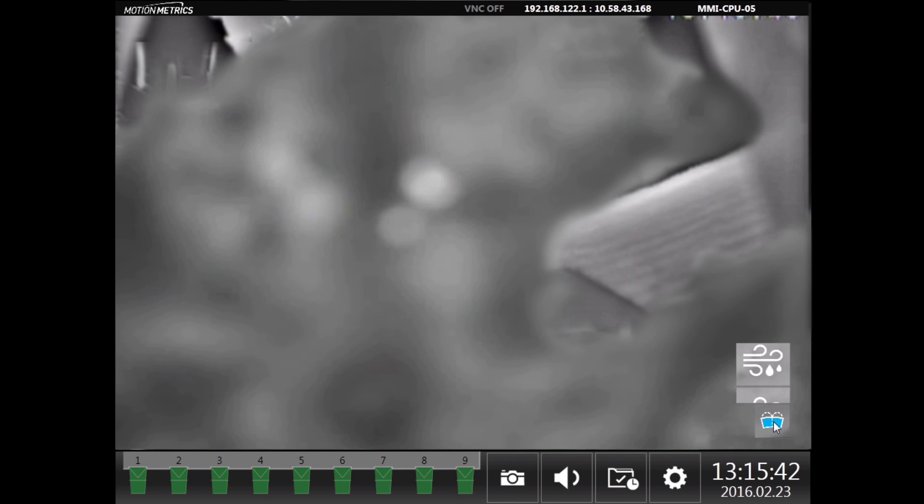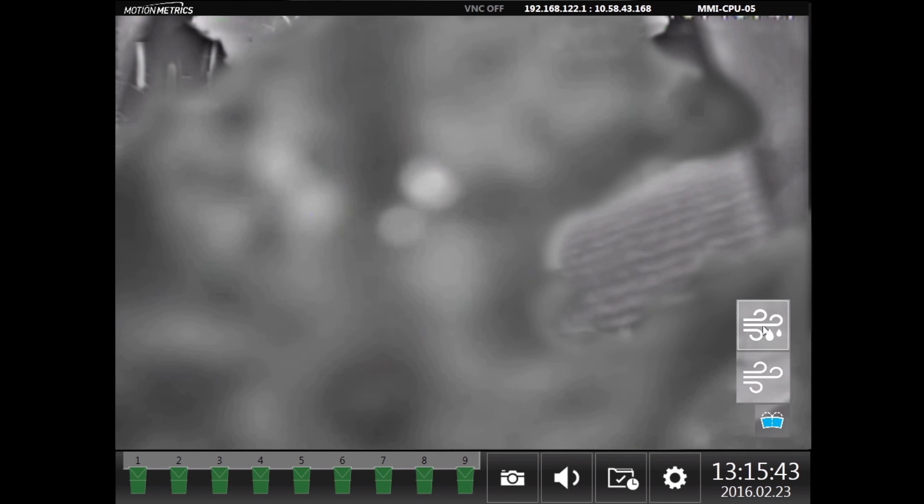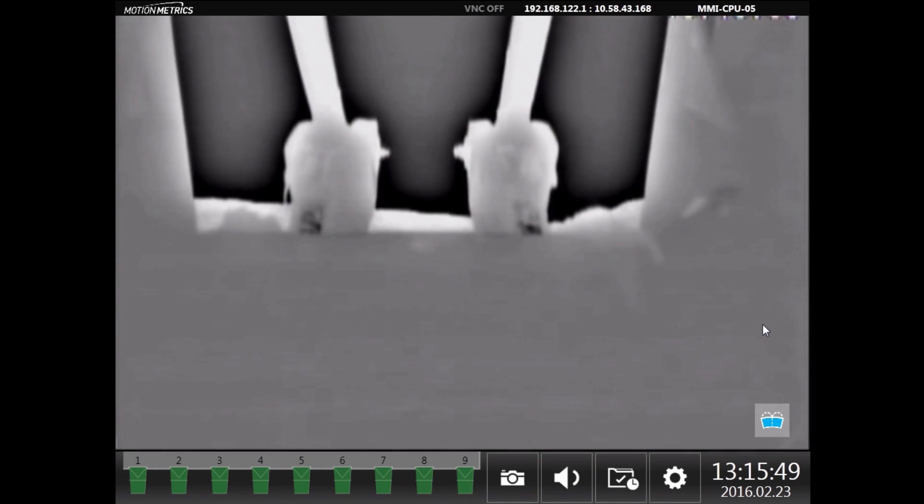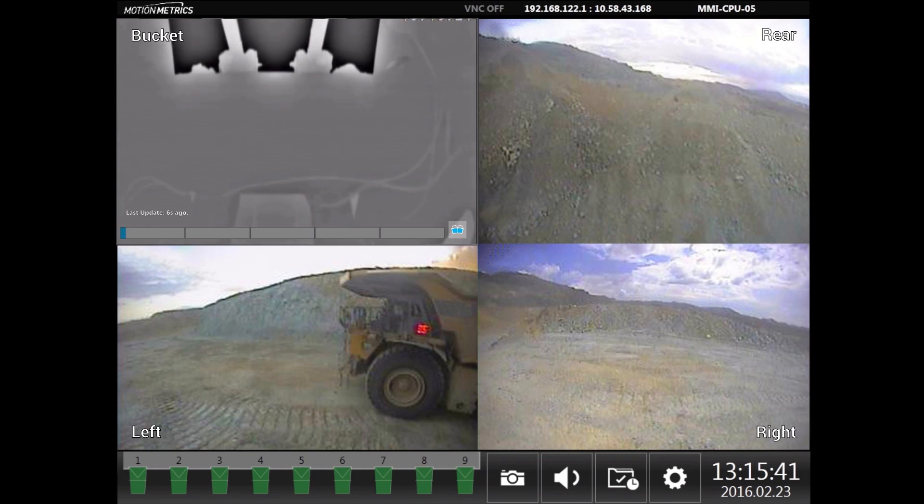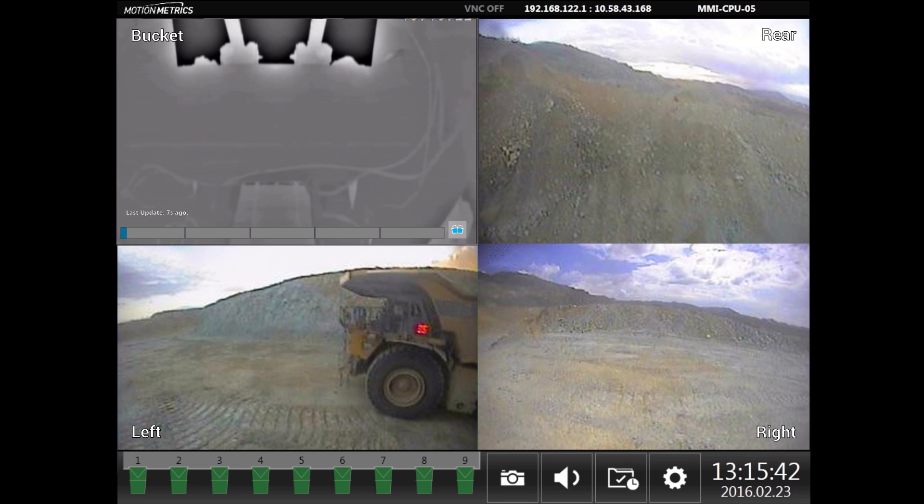Excessive dirt on the camera lens can reduce the bucket view. Loader Metrics features a state-of-the-art lens cleaning system to keep the thermal camera clear of any debris.